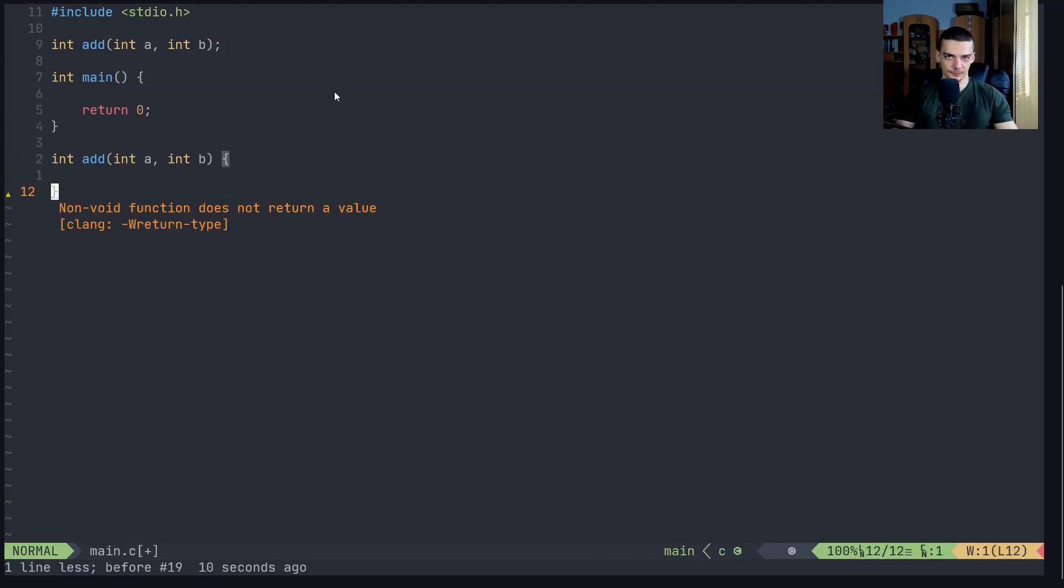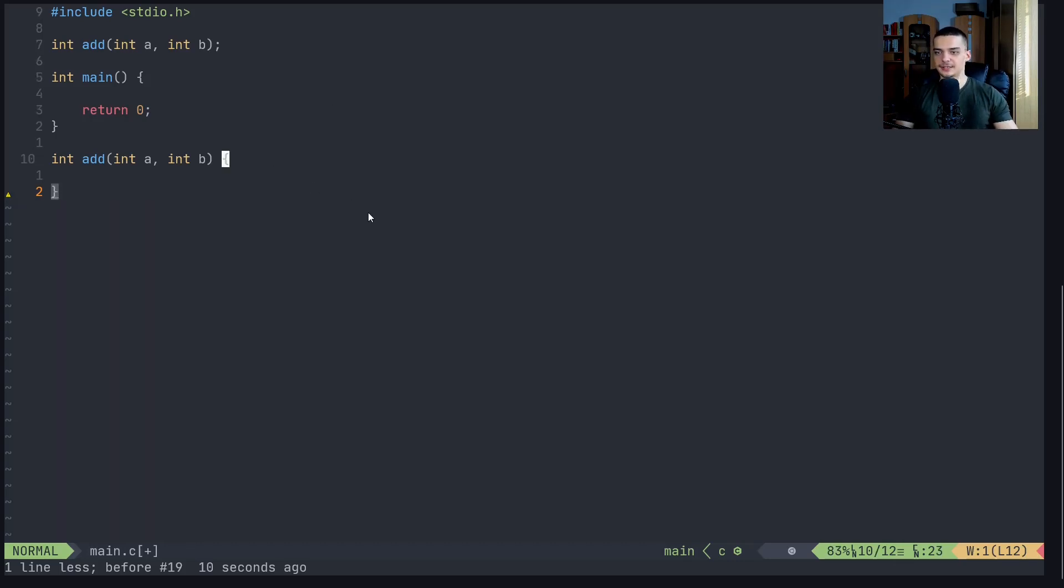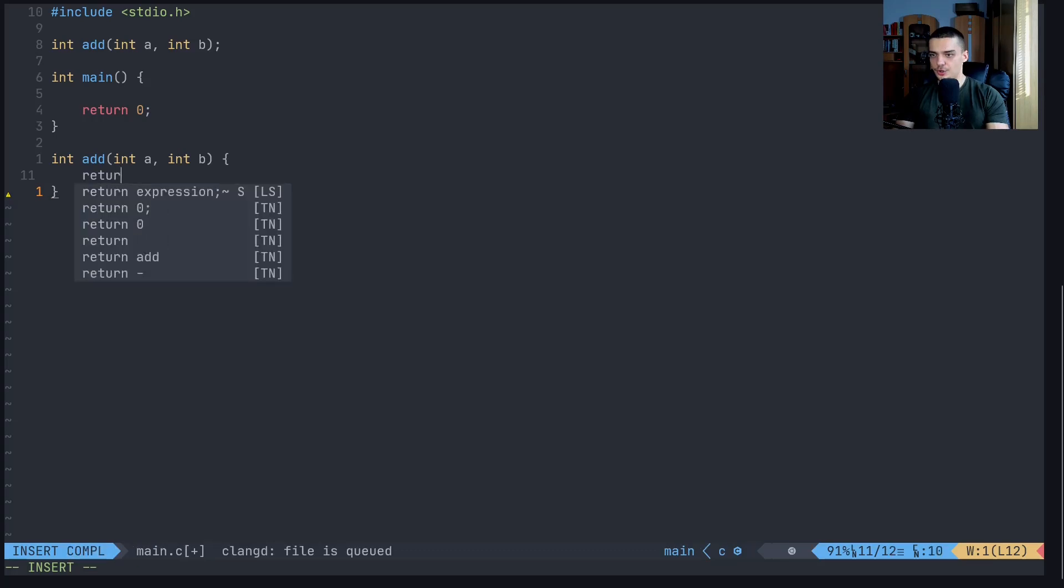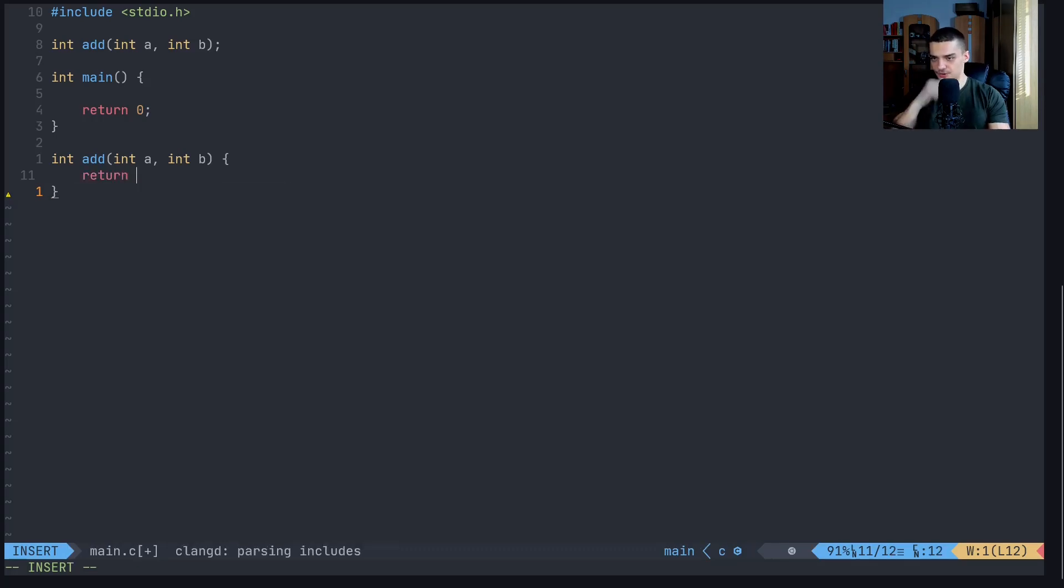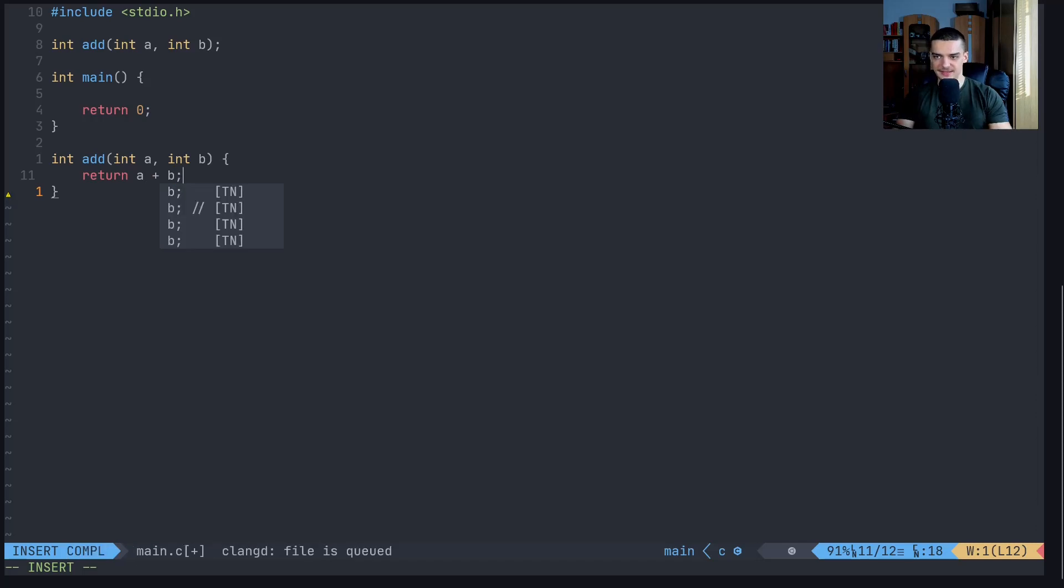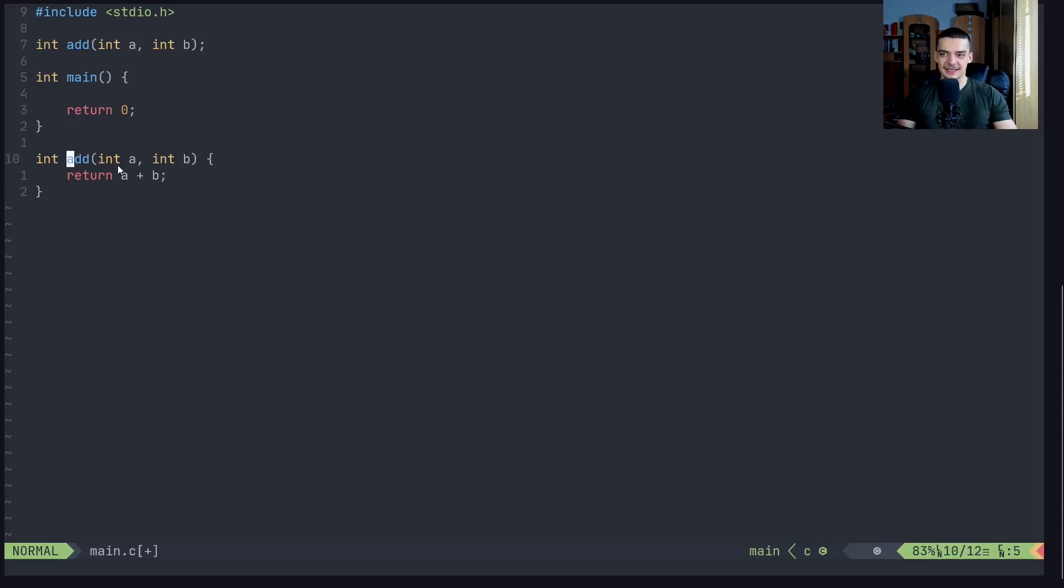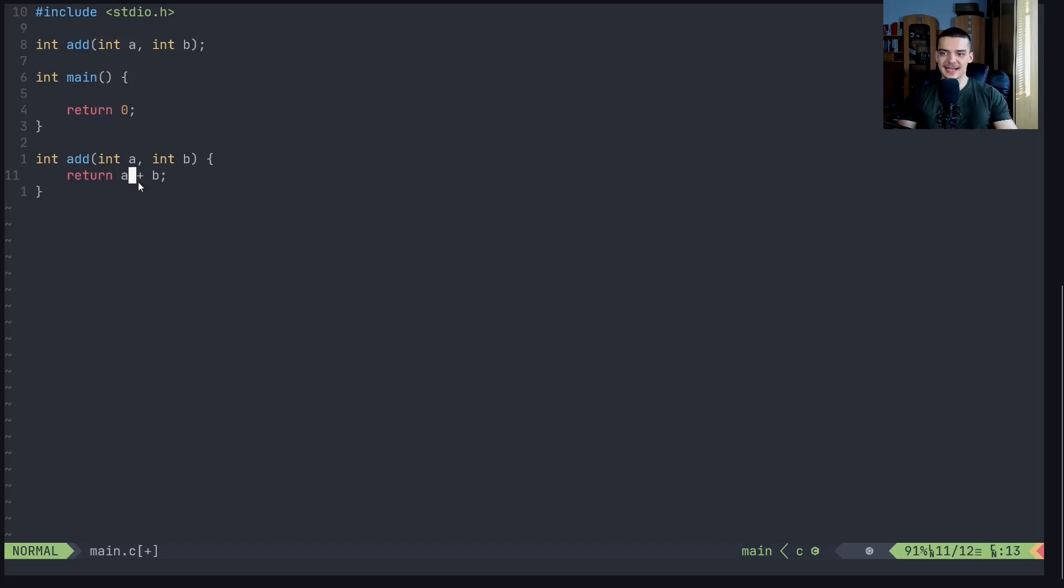It's just for readability, doesn't affect the functionality really. But what we want to do here, a very simple thing, we want to add A and B and we want to return the results. So since we have a return value data type integer, we have to return something. We have to write return A plus B in this case.